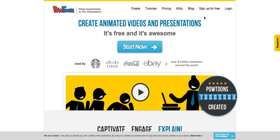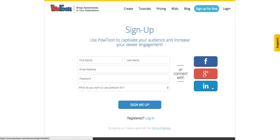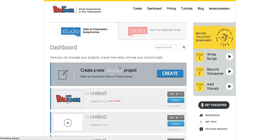The first part about Powtoon is signing up. You can come here and say 'sign up for free.' I have an account so I won't be filling this out, but you can sign up with Facebook, Google Plus, or LinkedIn, or fill out your information and sign up. I'm just going to log in using Google Plus, and just like that I'm in.